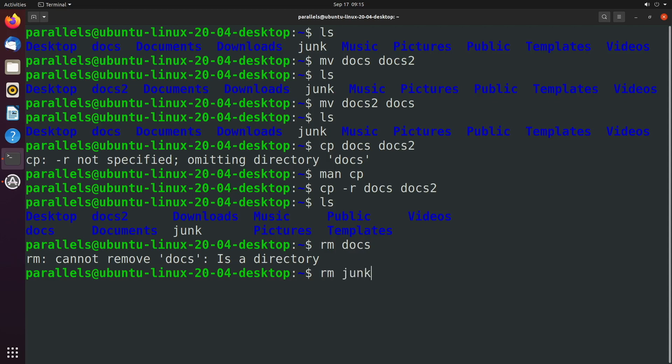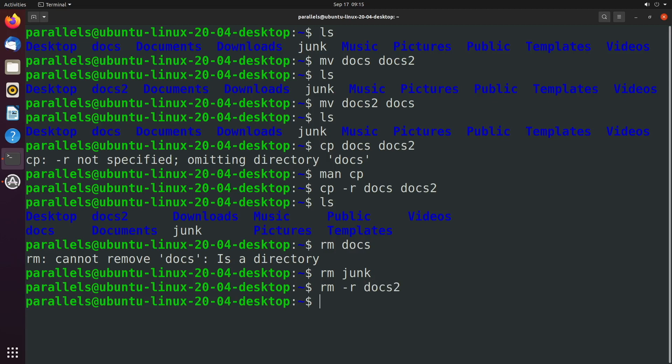This doesn't happen with files. If we rm junk, it just goes away. So if we want to remove a directory, we just put hyphen r and then throw in the directory name docs2. And we'll just go ahead and get rid of docs as well.